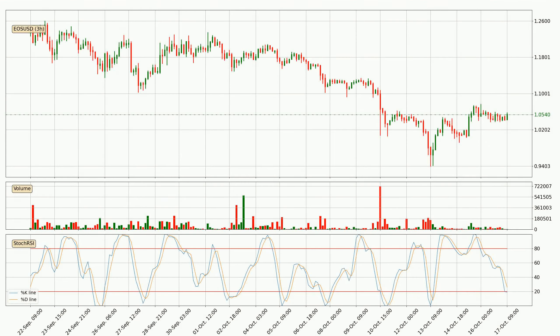Looking at the three hourly Stochastic RSI, there are no signs of the Stochastic RSI being oversold or overbought at this time, but the %K line is below the %D line, which means the current trend is on the downside.